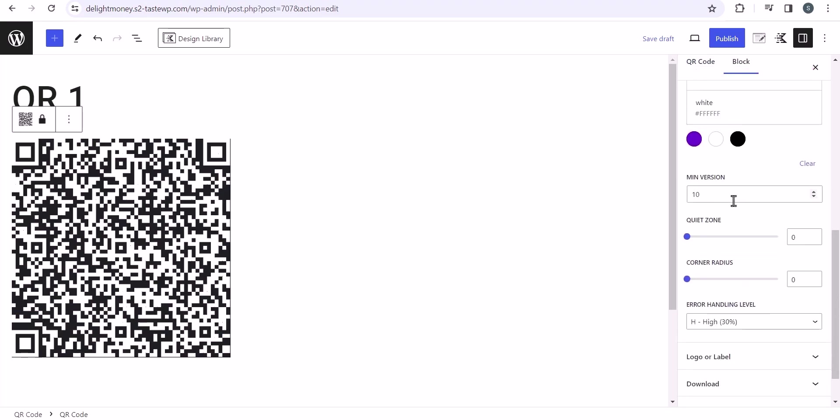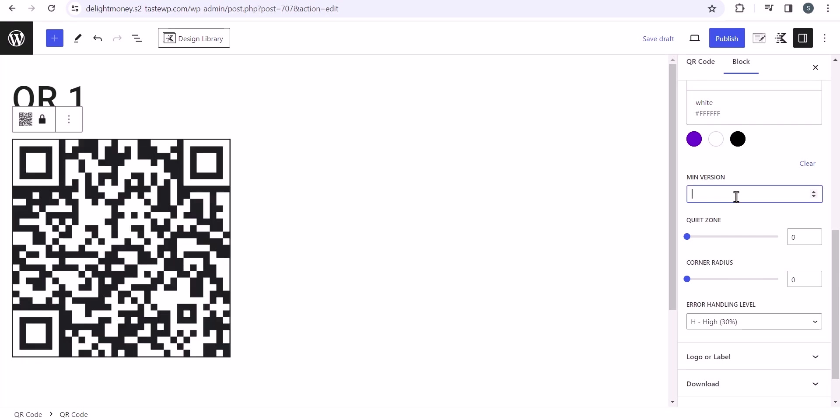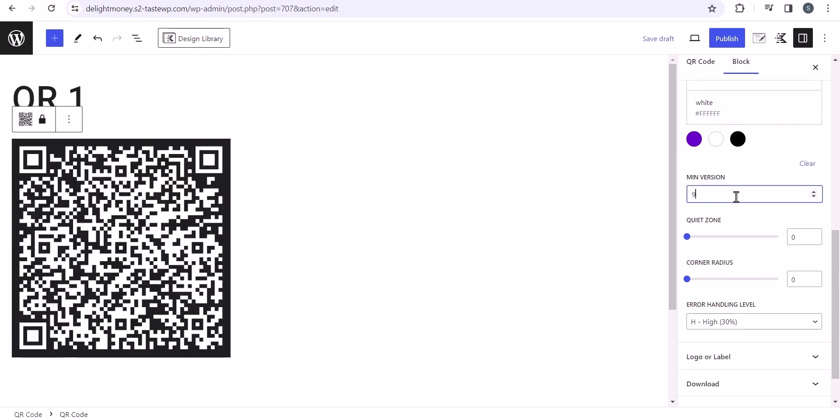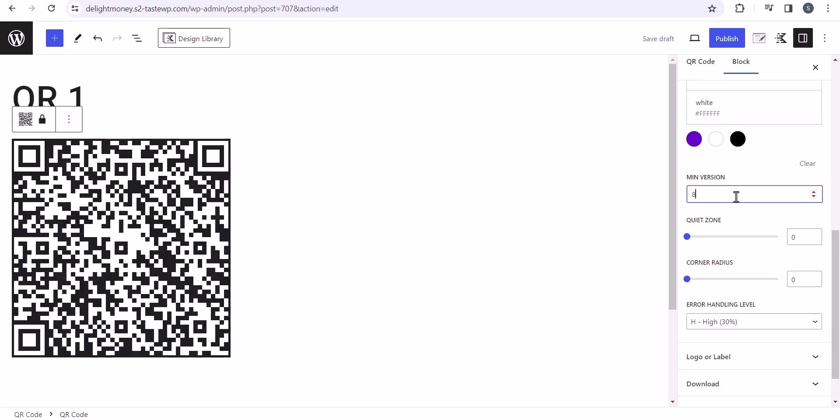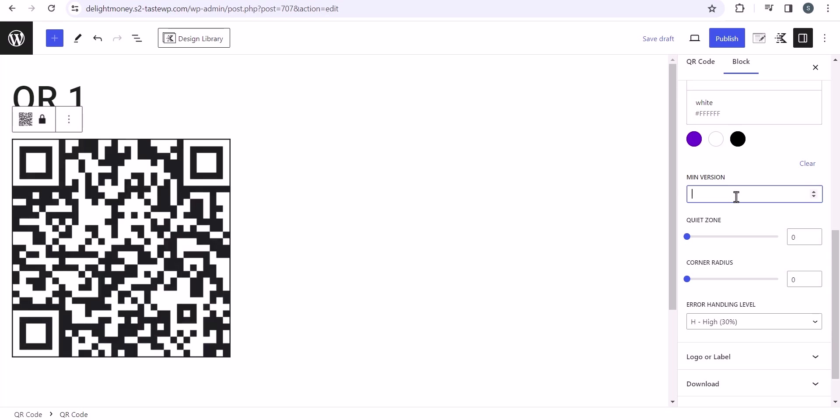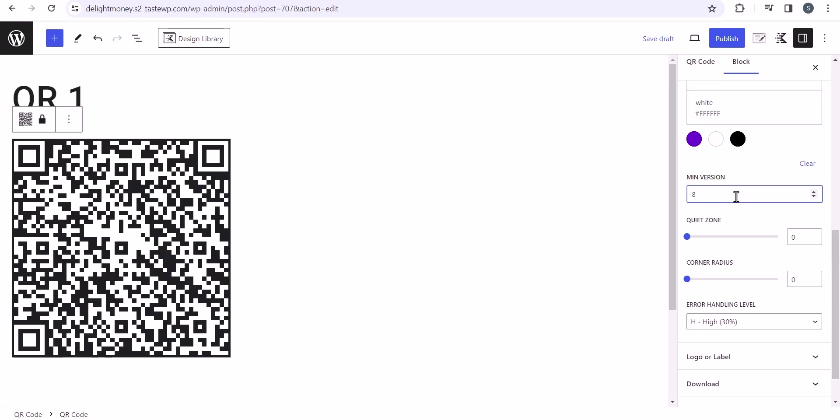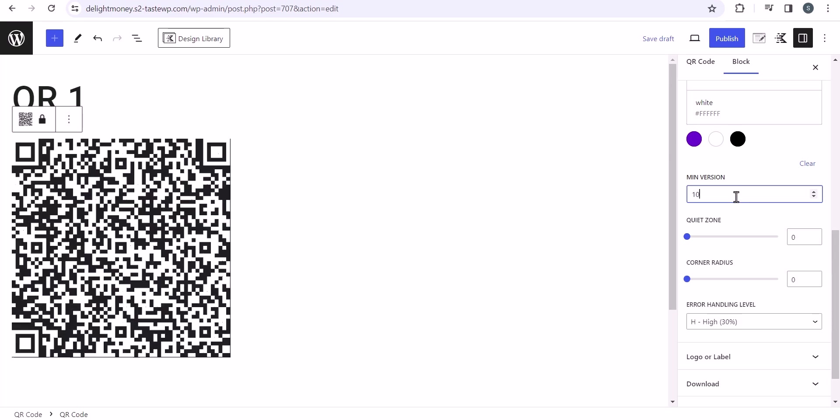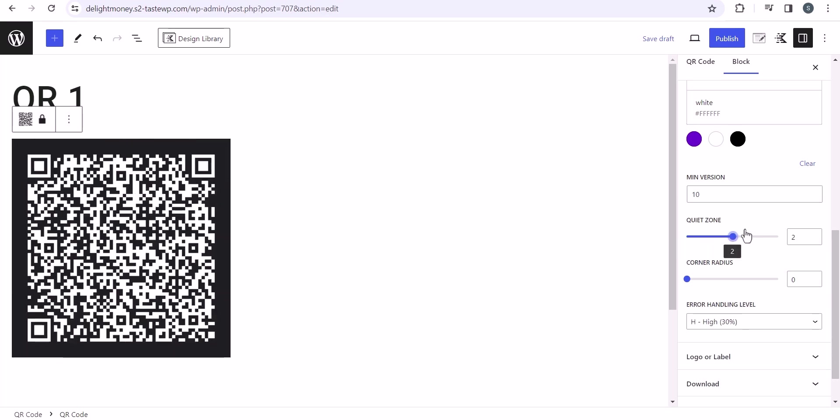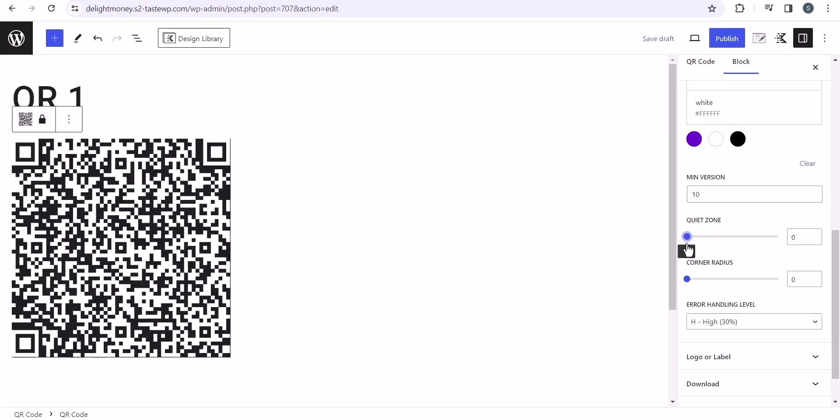Let's keep it as white, default is looking quite good. Now here you can set the minimum version. If you select like nine, it will show a different QR code. If you set the version eight, then it will look like this. You can choose the QR code version from here. I recommend you to select the QR code version 10. Now you can select the quiet zone here like this, it will add a border.